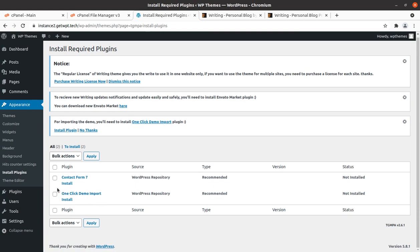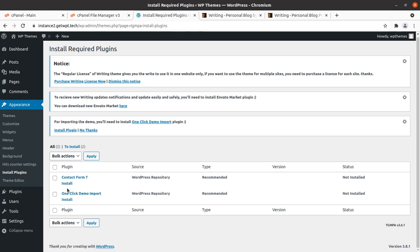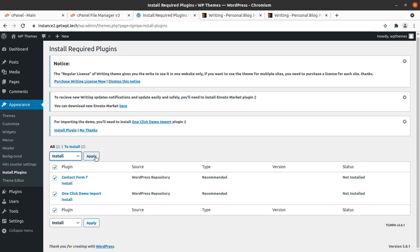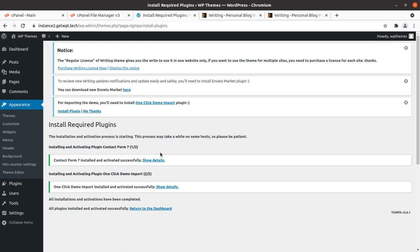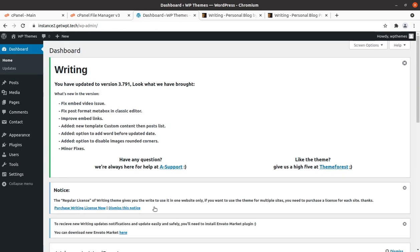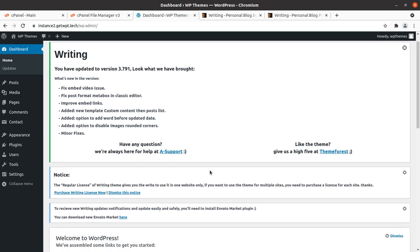And the rest two plugins that are required for this theme is contact form 7 and one click demo import. Let us install these both plugins. Both the plugins have been installed successfully and activated. Now we can return to the dashboard.